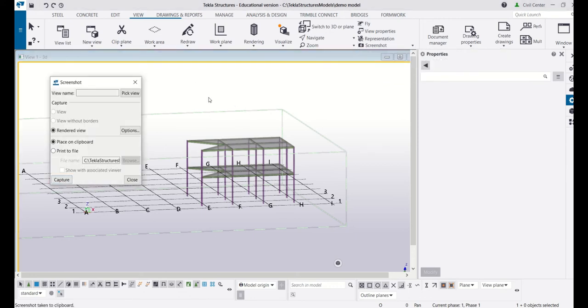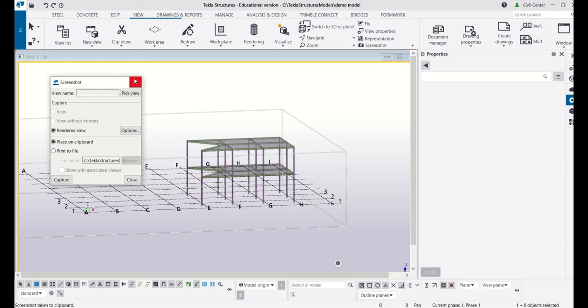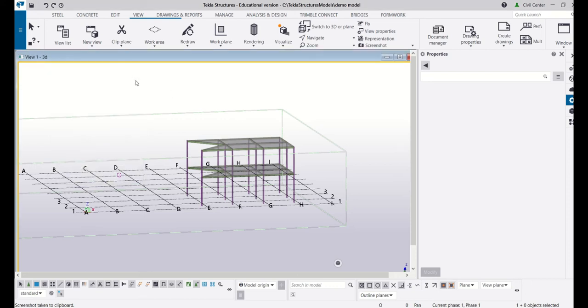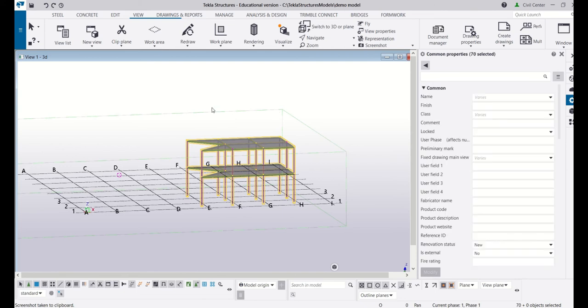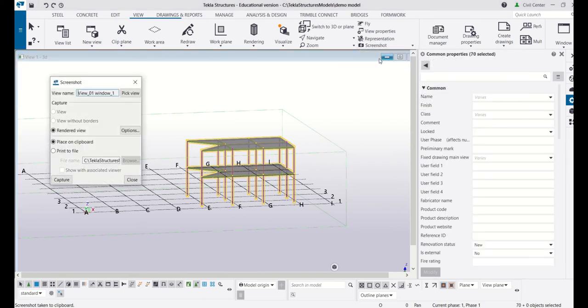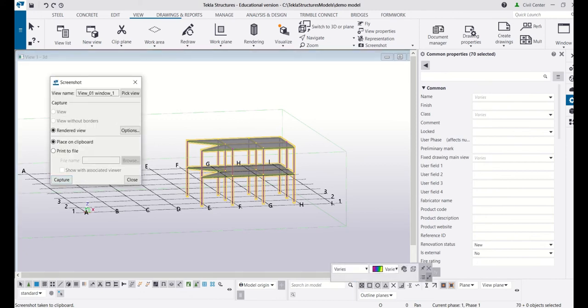To make it look beautiful, you can also do one thing. You can select your image, go to screenshot, take the screenshot and click on capture. And now you can paste this screenshot anywhere you want.